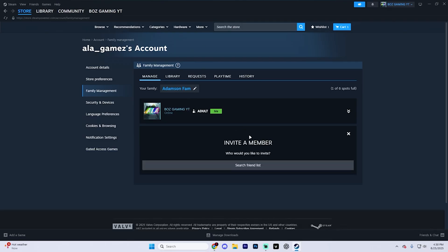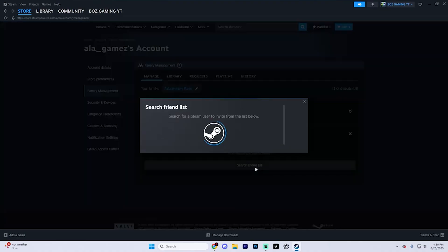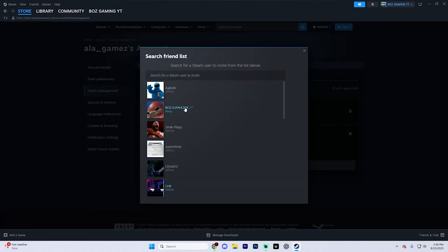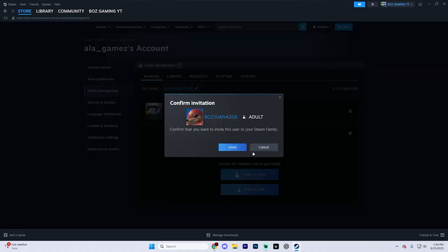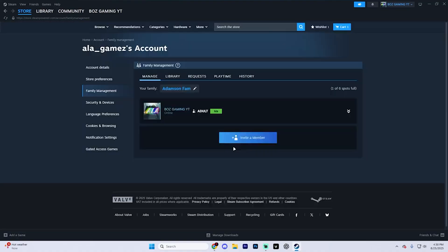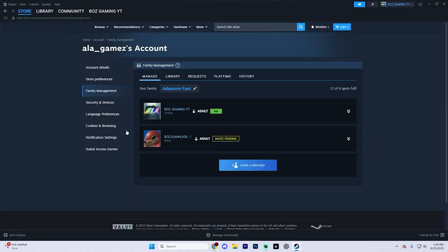Now when inviting, you need to choose whether to invite them as an adult or a child. Child accounts will have parental controls and restrictions, but to share games without restrictions, obviously invite them as an adult. So search through your friend list, choose who you want to invite. We're going to say this guy, for example, invite him as an adult and hit invite one more time.